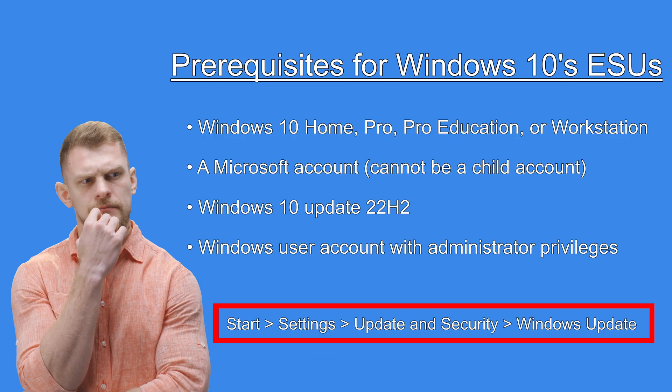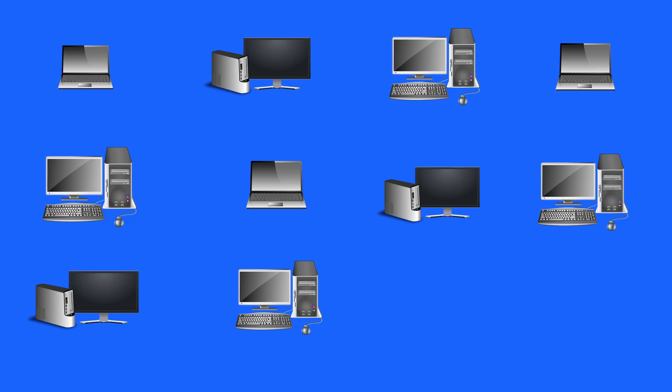One thing worth pointing out. Is that you can use your existing ESU license. On up to 10 devices. Once you enrol in the ESU program. So for example.